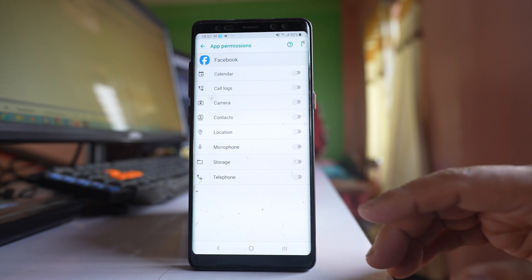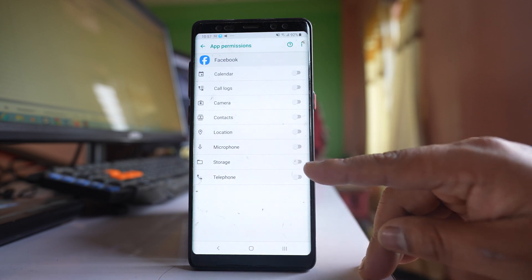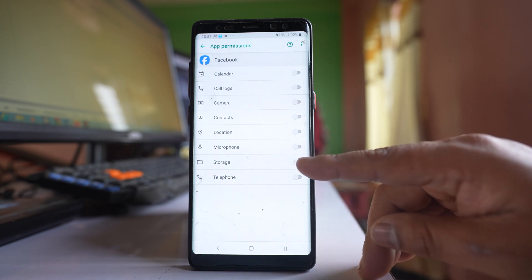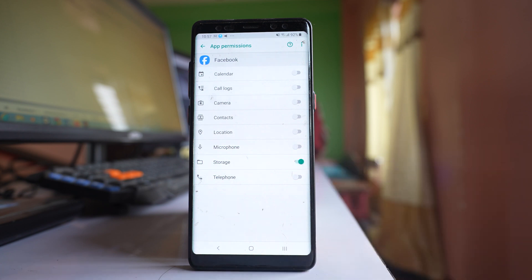So if I want, I can allow the Facebook to access the storage by enabling this storage option.